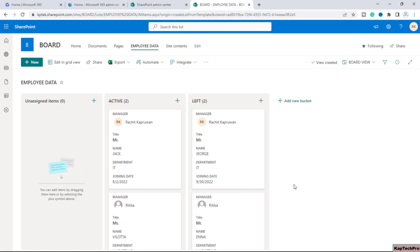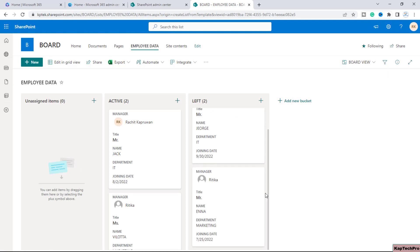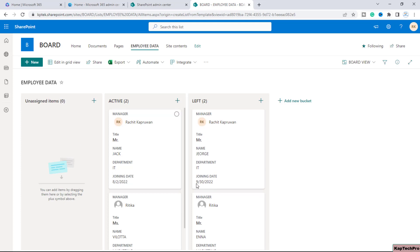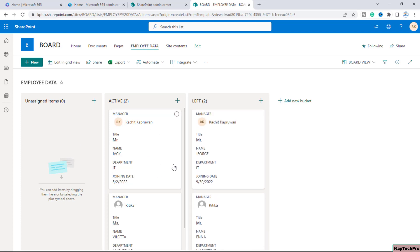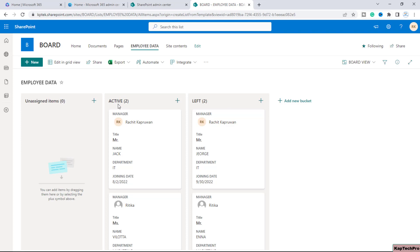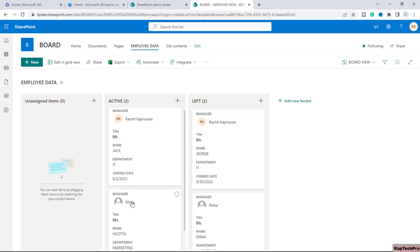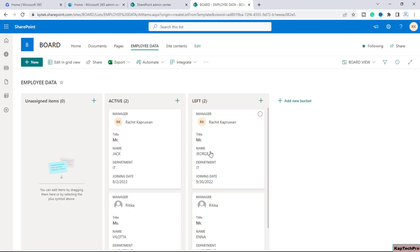Alright so as soon as I clicked on create as you can see our board view is now created. The data is now organized in this way in the board view and as you remember we selected the choice column to organize. So in the choice column we were getting the option of active and left. So the users who are active their names are here and the users who have left their names are here. So that's how we can create a board view.